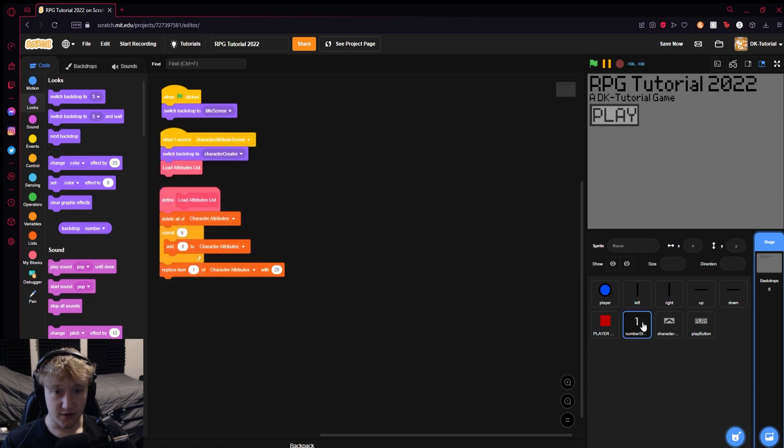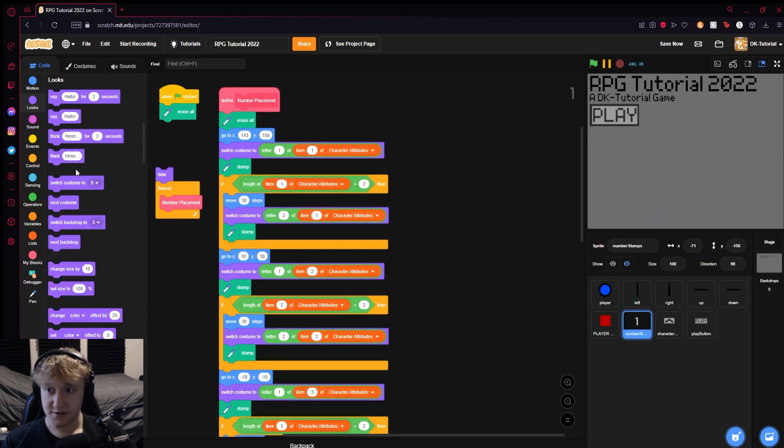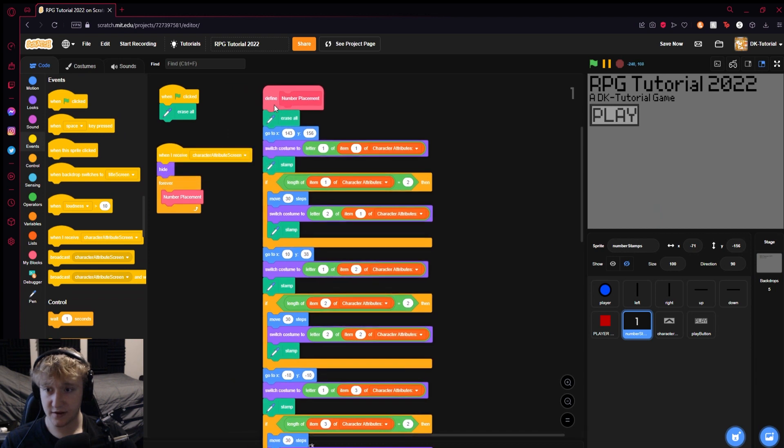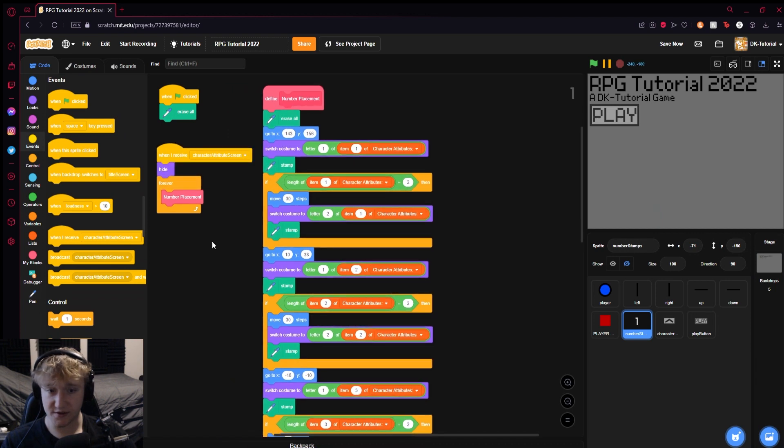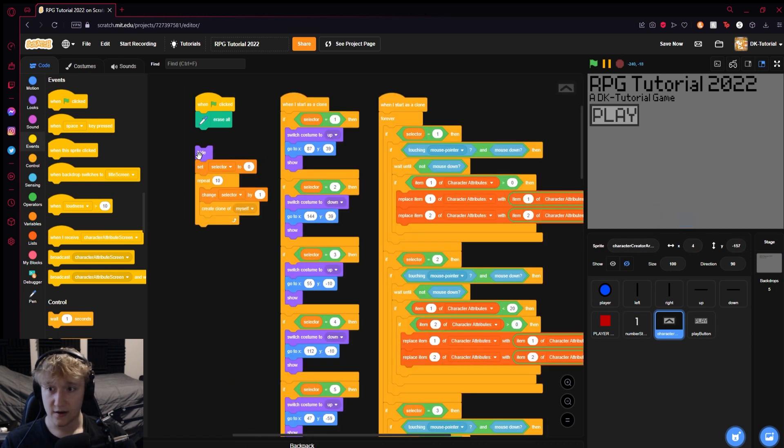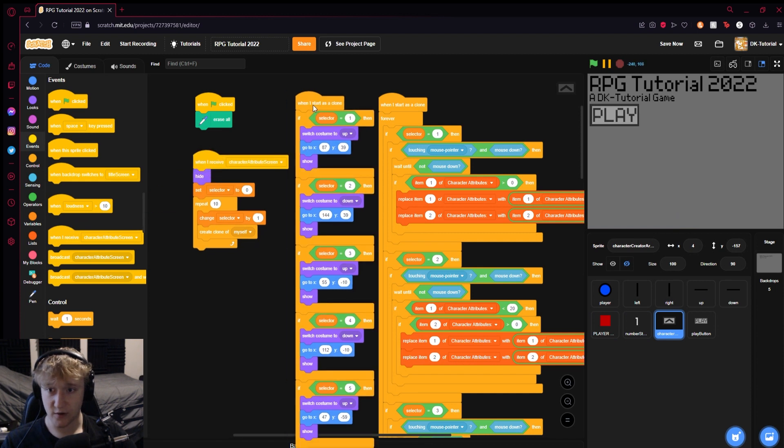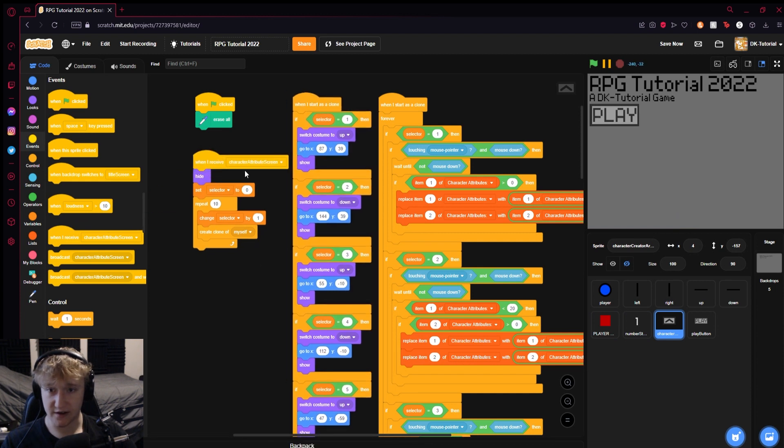Then you can come to your numbers and add character attributes screen to what runs the number placement. Then come to the buttons and add character attributes screen to what actually runs the selector that makes them appear.